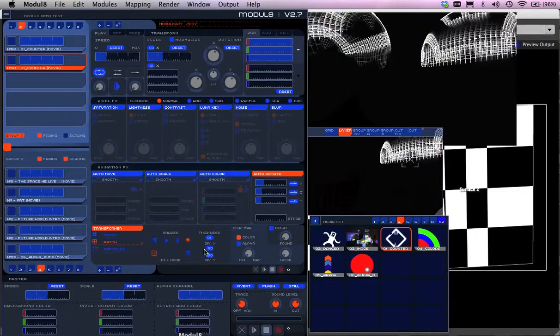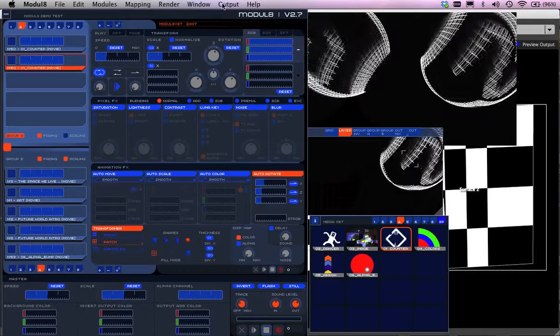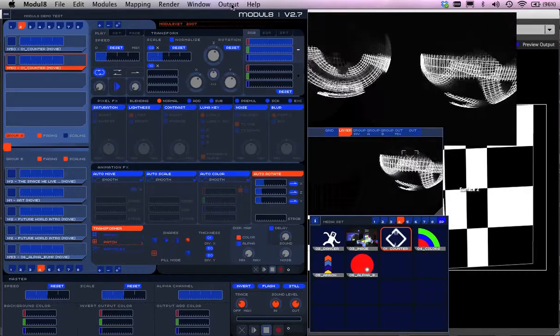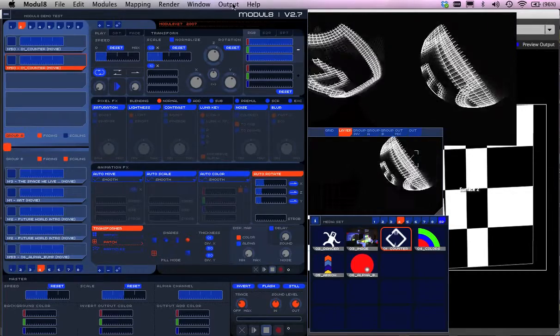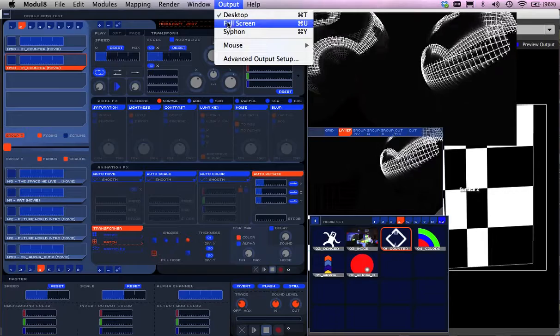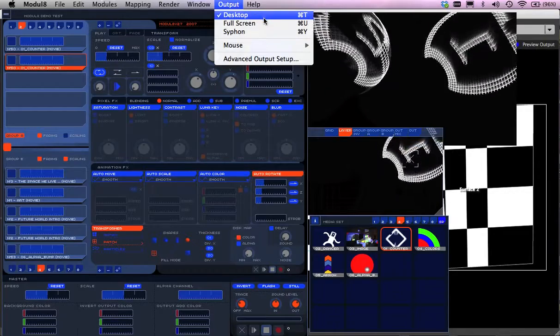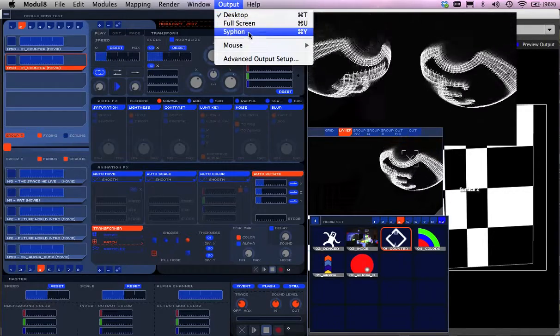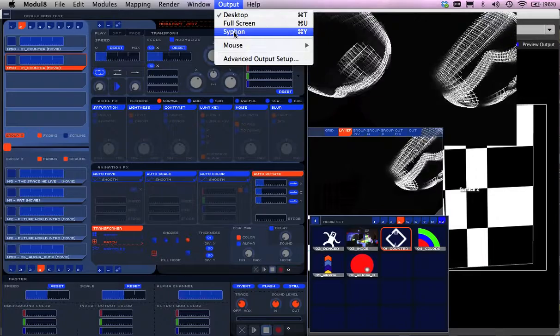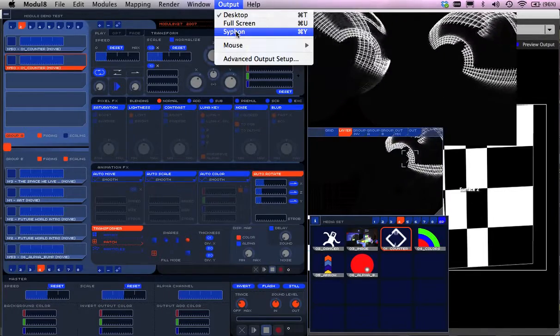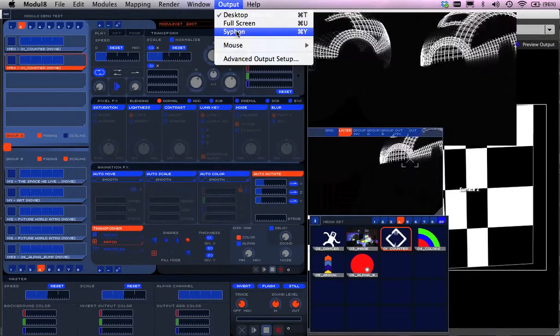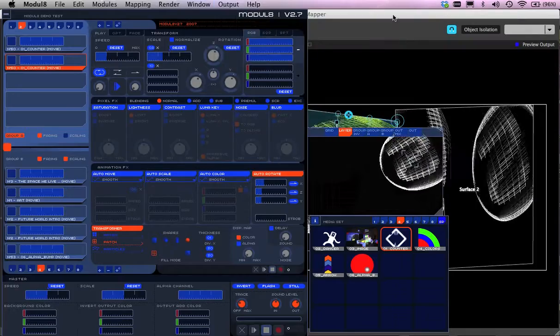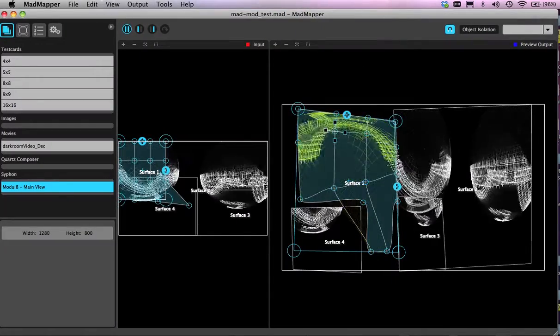Just go back to modulate. All you need to do is go to your, basically, output here. And I don't have it going through the projector, but if it was, it would still work the same. But I just want to run it through syphon. So if I'll click through syphon, you'll see that just on the background here, this now comes through.